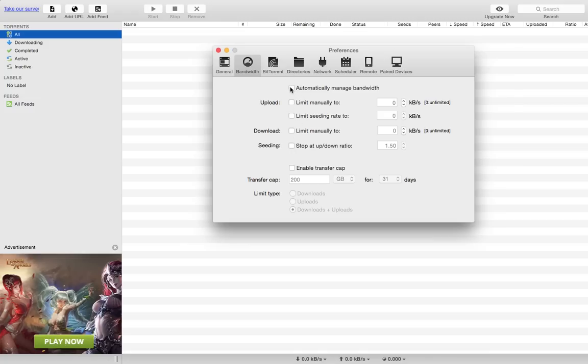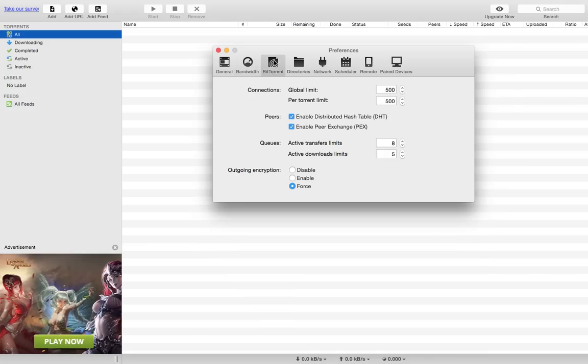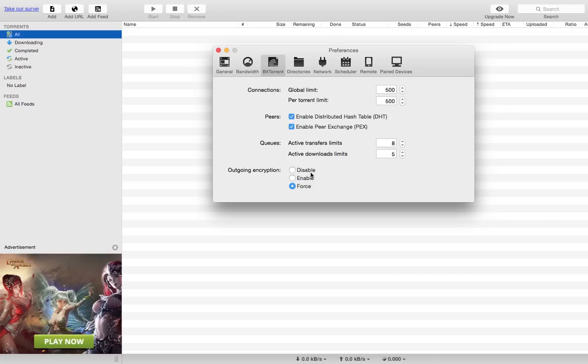In Connections, set global limit to 500, per torrent limit to 500. You have 8 and 5 here. This is very important.